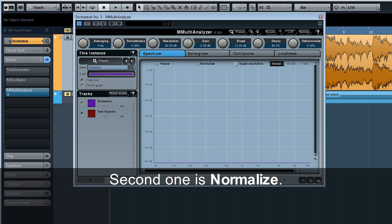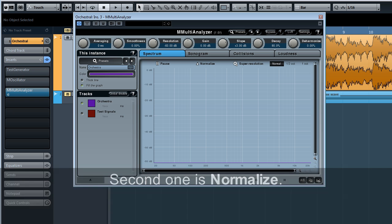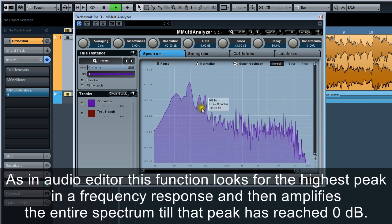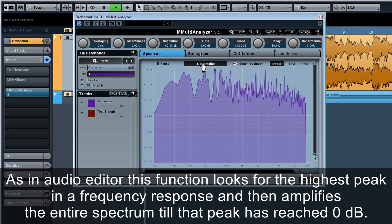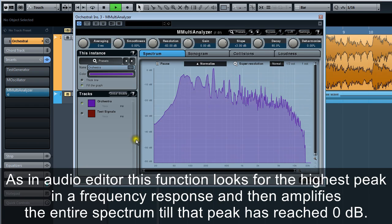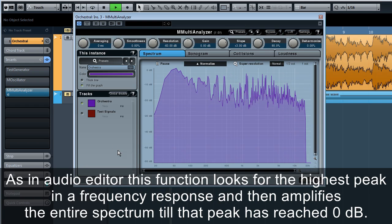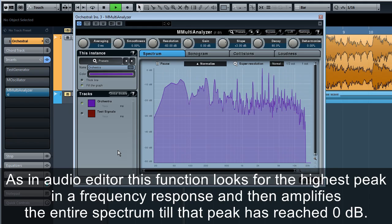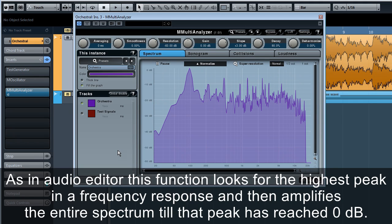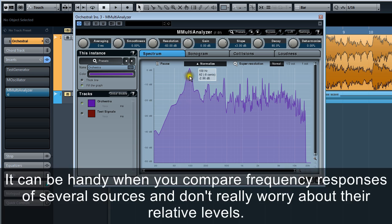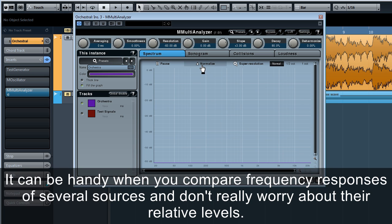Second one is normalize. As in audio editor, this function looks for the highest peak in a frequency response, and then amplifies the entire spectrum until that peak has reached 0 decibels.